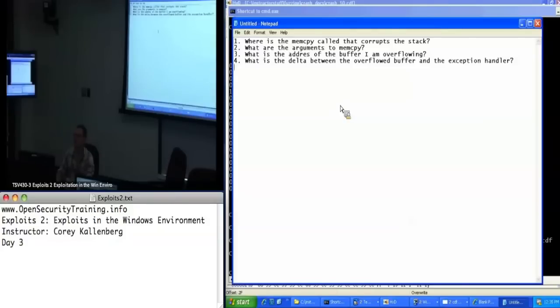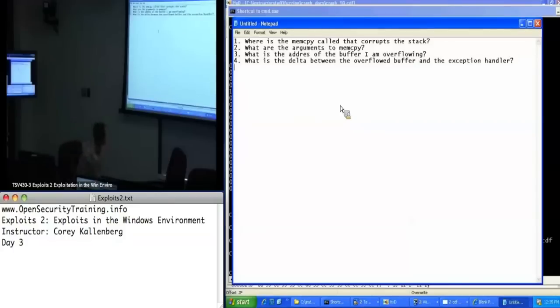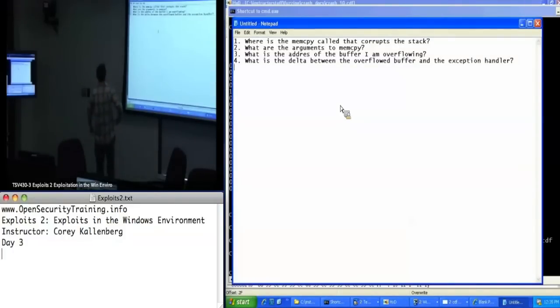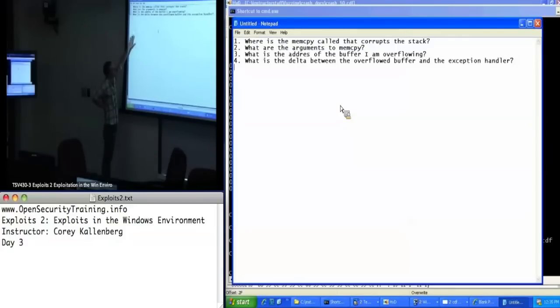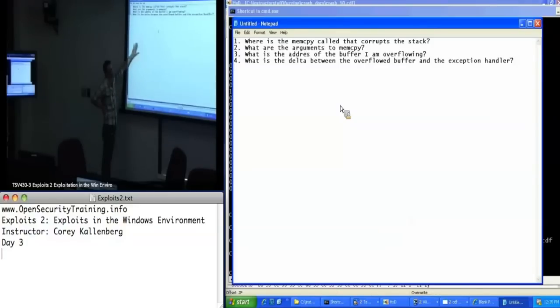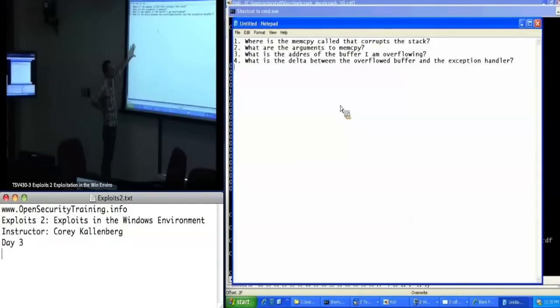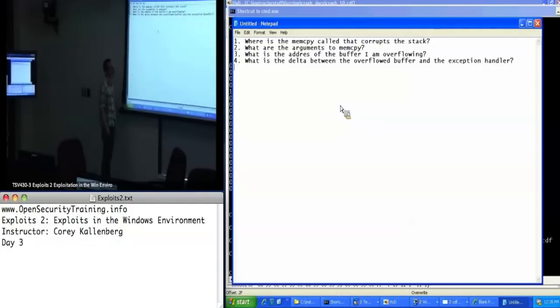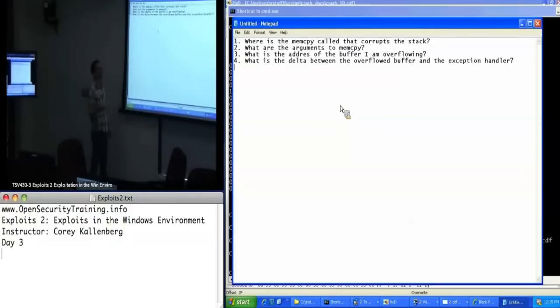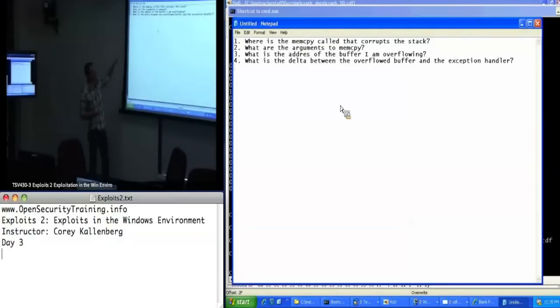So I think those are the most pertinent questions for myself right now. So theoretically what I'm going to try to do is I want to answer these questions. And then I want to change, once I calculate like the delta between the buffer I'm overflowing and the exception handlers, I want to replace those exception handlers with placeholder values like A's and B's. And then just demonstrate that I can gain control of EIP reliably.